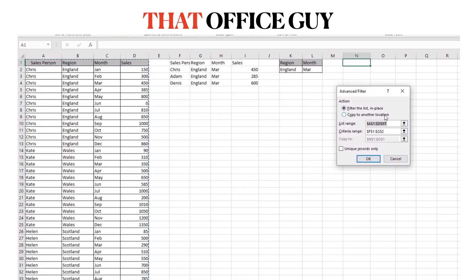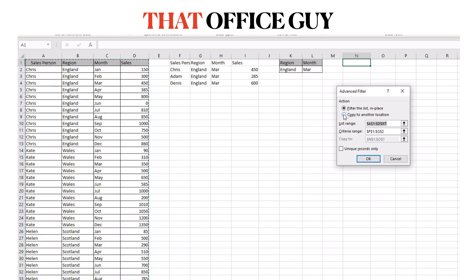The first thing we want to do here, rather than filtering the list where it is, we want to filter it into a new or copy it to a new location. Copy the results from the filter to a new location.